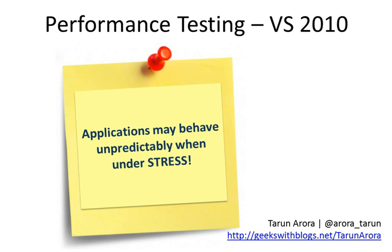Not everyone thinks performance testing is very important. Rather, people think the non-functional requirements are not as important as the functional requirements and are often put off to the later stages of the project, when it's too late to really make changes to accommodate for performance.